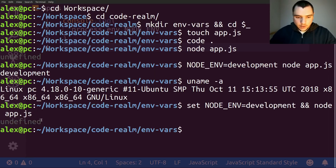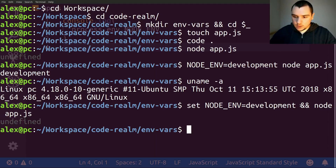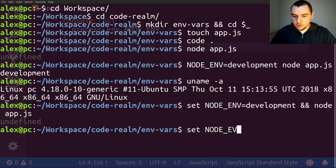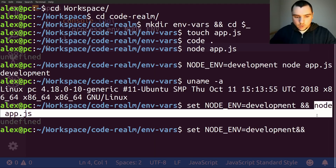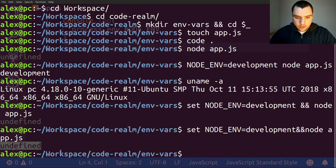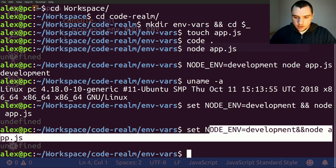In my case I get undefined but on Windows you should get a value. You have to be careful because if you put a space between the two ampersand symbols, the value of node_environment will be evaluated as 'development ' with a trailing space. To get rid of that trailing space, you have to do 'set node_environment=development' and without any spaces put the two ampersand symbols, then chain the node app.js command.